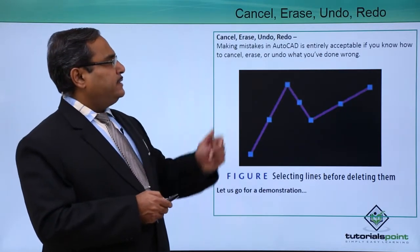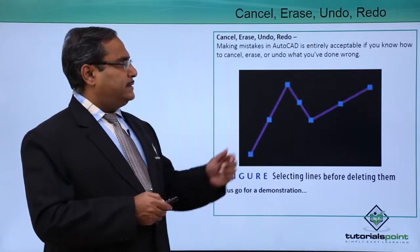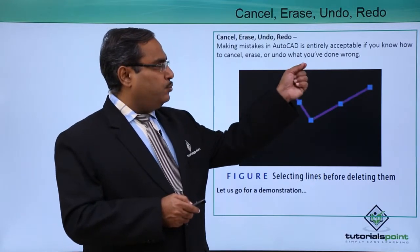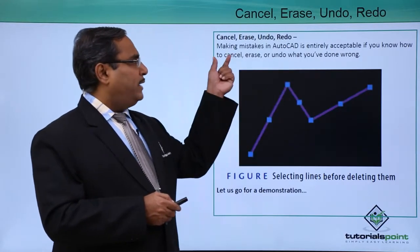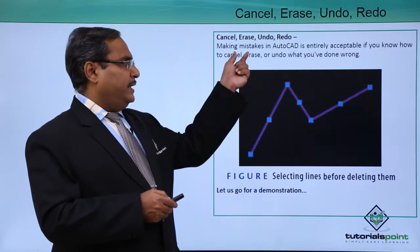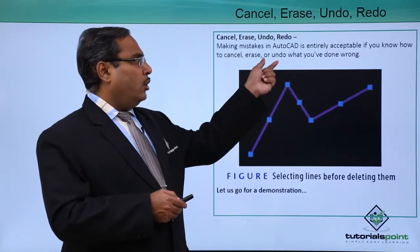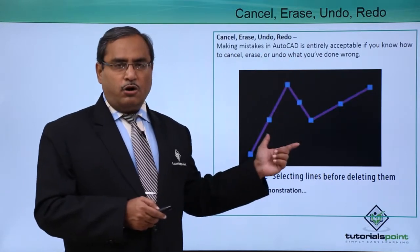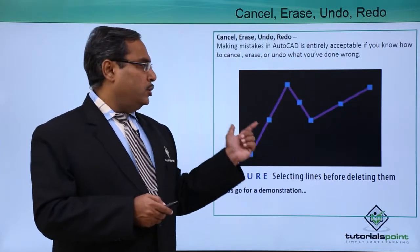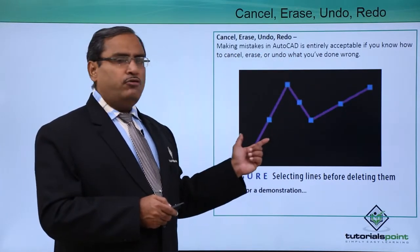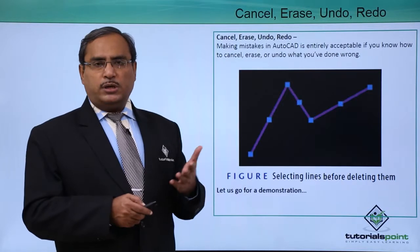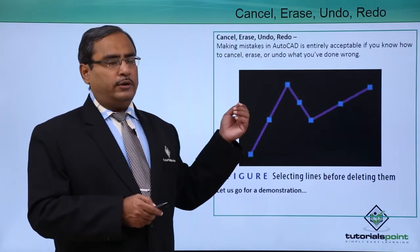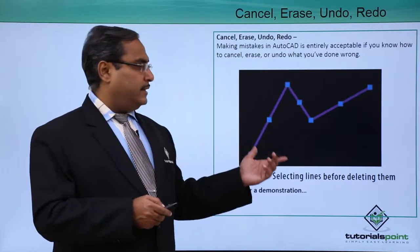Making mistakes in AutoCAD is entirely acceptable if you know how to cancel, erase or undo whatever you have done wrong in the drawing. So here is one drawing you can do some undo on it or redo or erase or cancel.